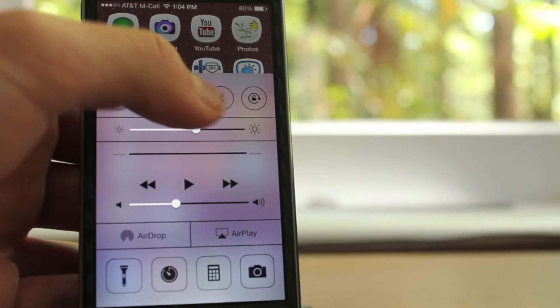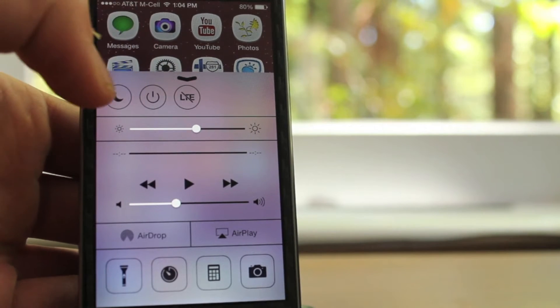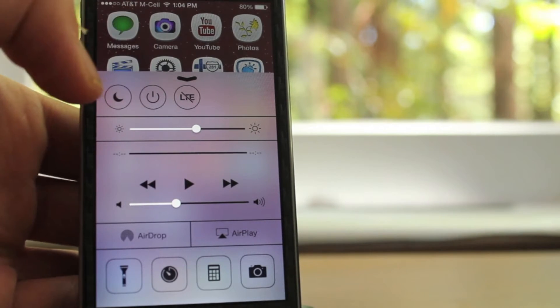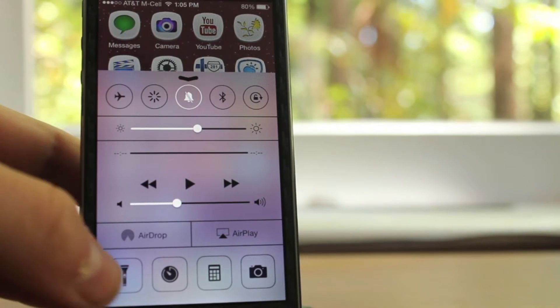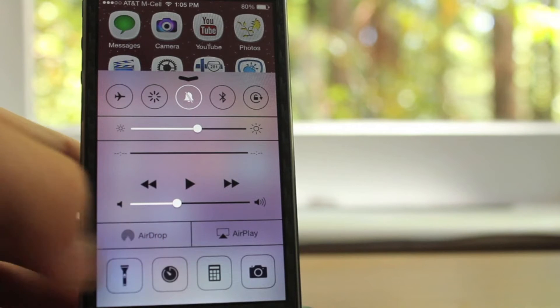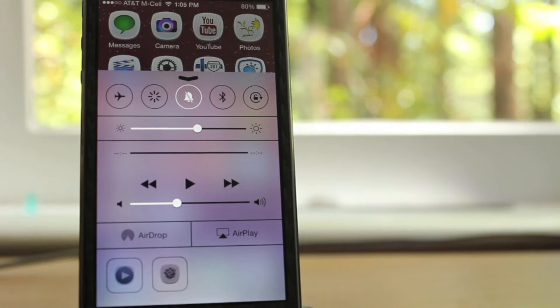Now what CC Toggles allows you to do is it basically lets you get multiple toggles within your control center. You can see the top here. I can add toggles such as Respring and turning on and off 4G.